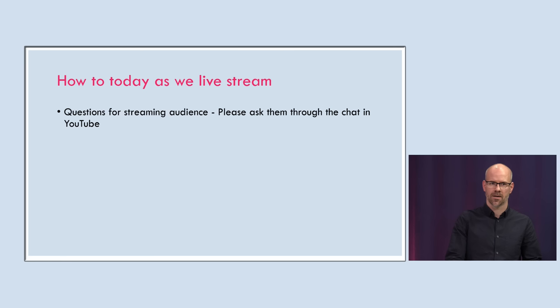And last but not least, how to do today as we live stream. Please ask any questions in the YouTube chat that you have and we'll send it over to the presenters. So let's start. So I will introduce Clojure in a nutshell by James Trunk. Welcome.